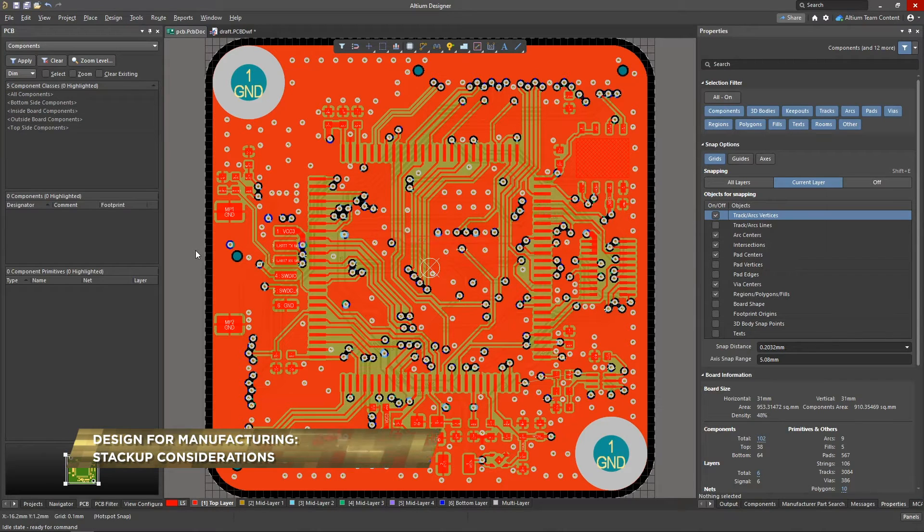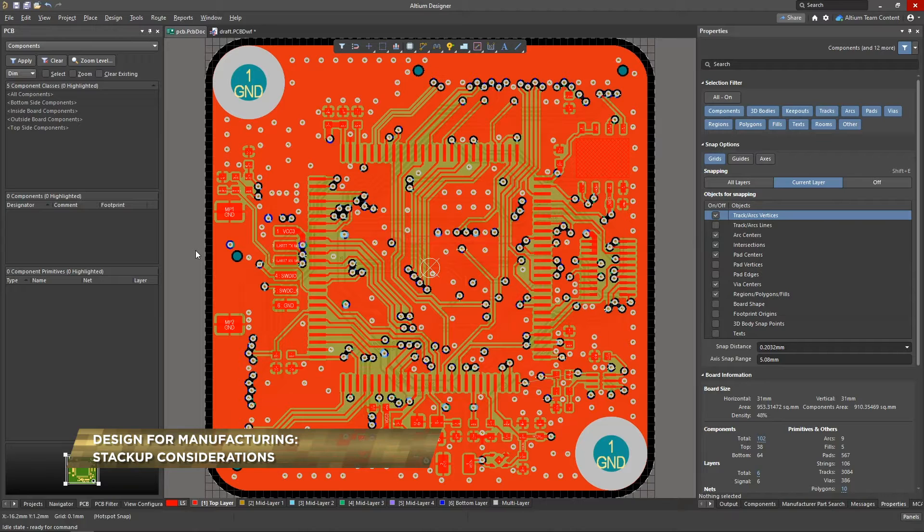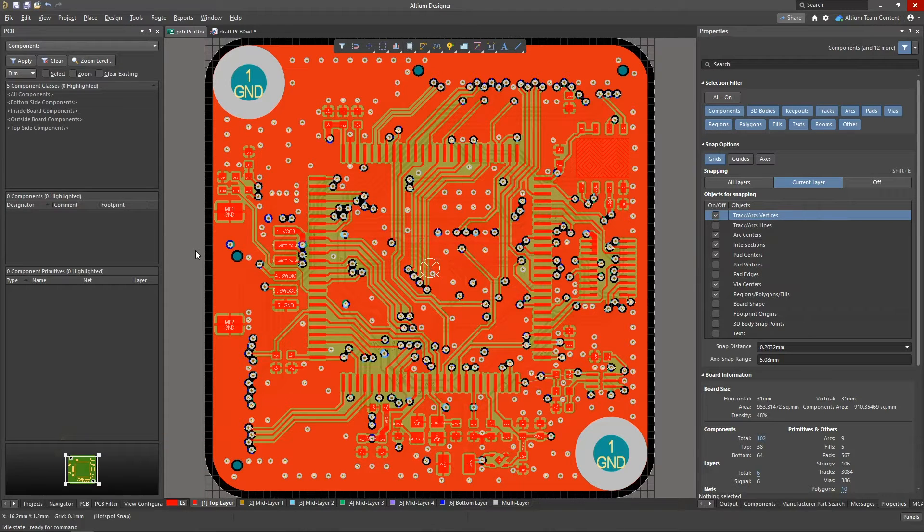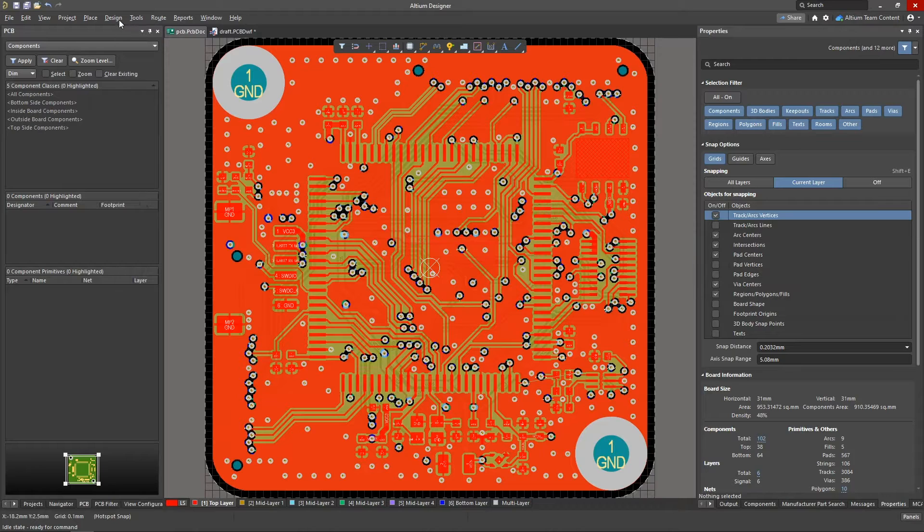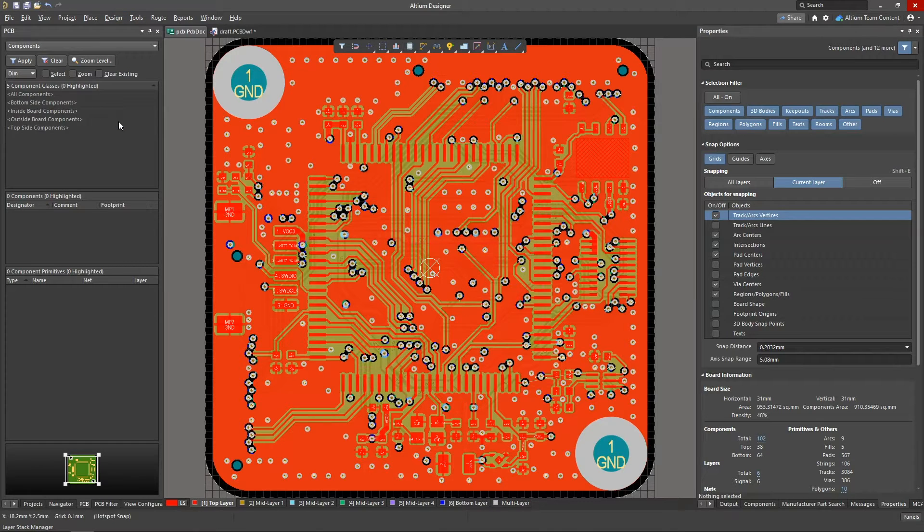Whether you're creating a small two-layer board or a large 16-layer board, the importance of the stack-up is something that should never be overlooked. This is why Altium Designer has always included a user-friendly layer stack manager where we can make changes to the board's stack-up and materials.